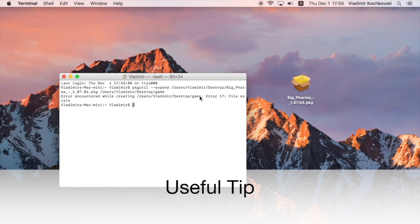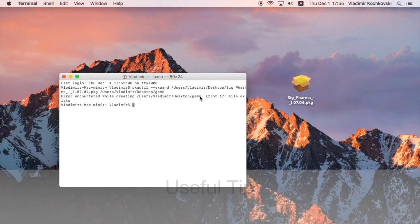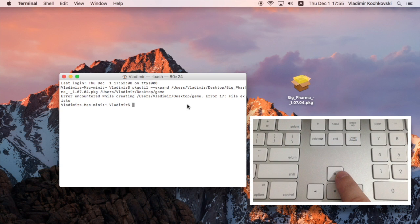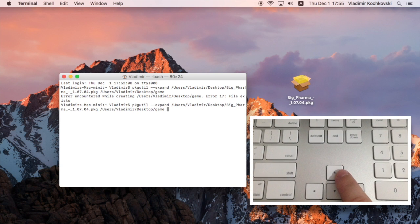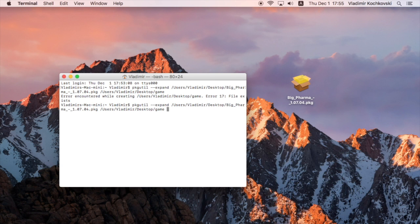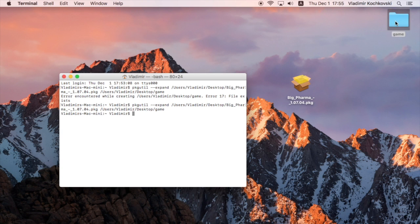Here is a useful tip for using Terminal. To repeat the same command without typing it from the beginning, simply press the up arrow on the keyboard. Press Return and the package will be extracted to the destination folder.